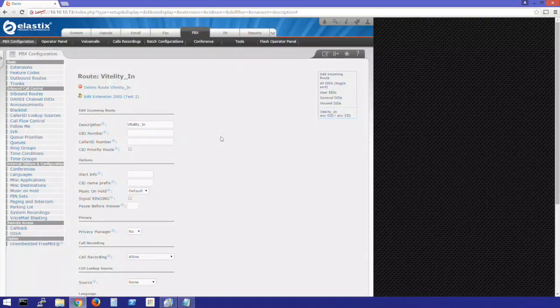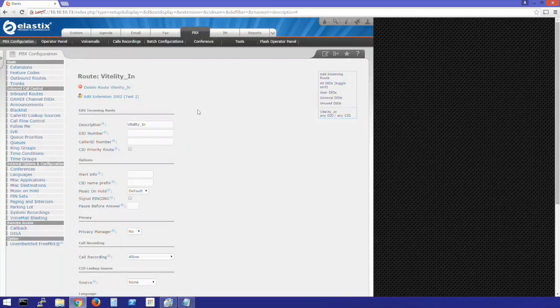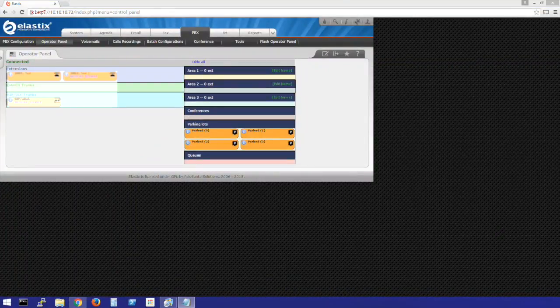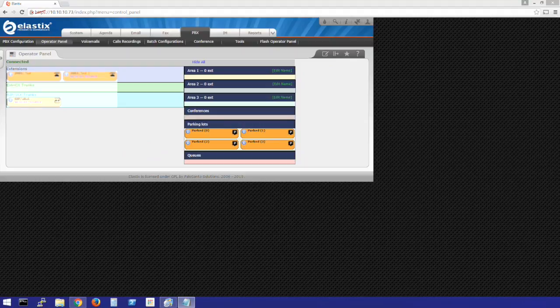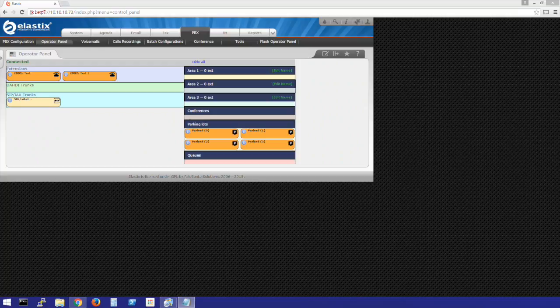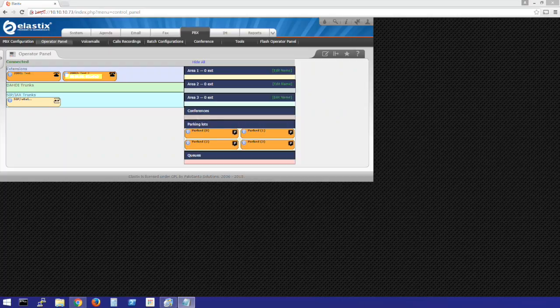Next, we can test our inbound and outbound calling. First we'll make a call outbound. We'll go to the Operator panel to view the call status. We can see outbound calling works just fine. Next, we'll try an inbound call. We can see that inbound calling is also working.